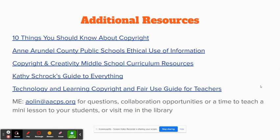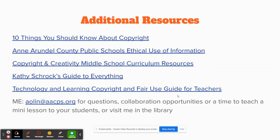There are some additional resources linked to help you with general questions you may have. I really like this one, the copyright and fair use guide for teachers, because it breaks down the rules for copying entire poems, essays, using artists' images, and the use of movies and music in creative projects.